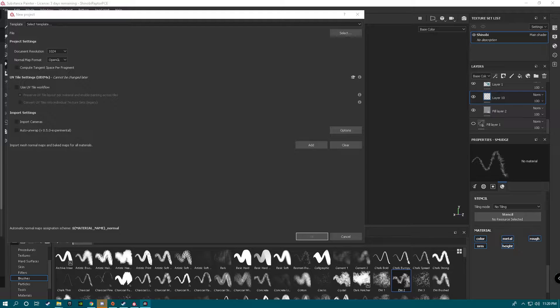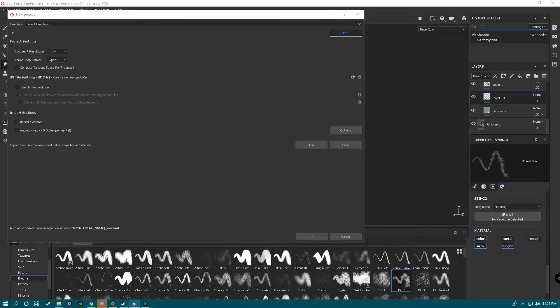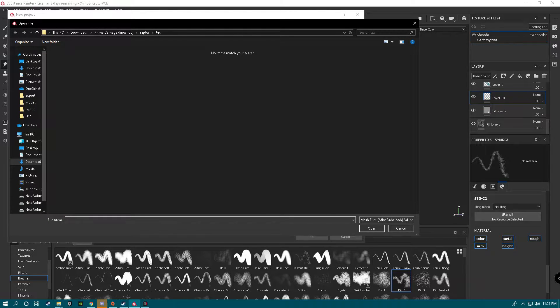So what we're going to do is ignore this for now. This is typically going to be set at 512, but we're going to have it at 1024 just for this because we want accuracy. We're going to have to resize it anyway, so you're going to go to Select.